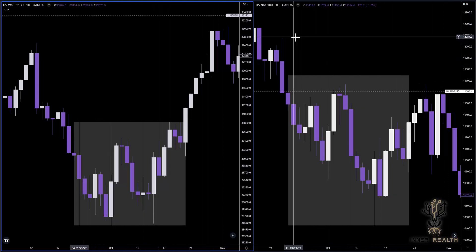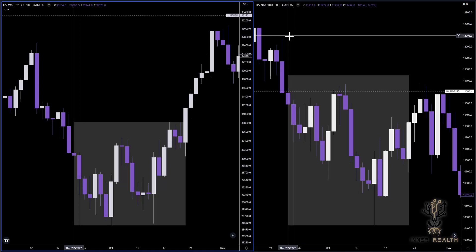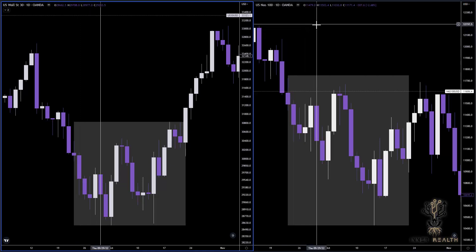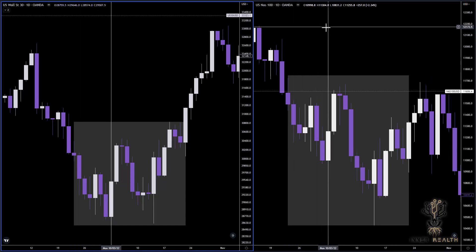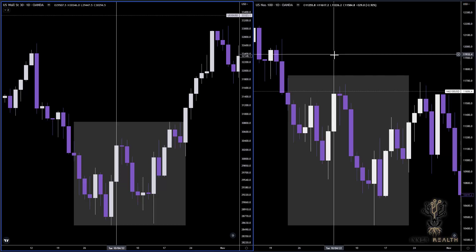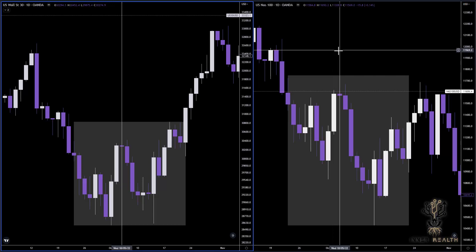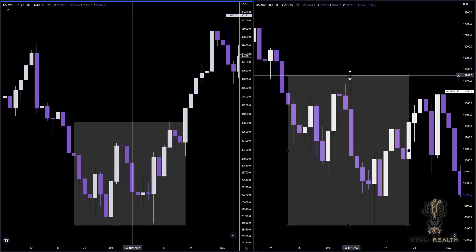Today we're going to be going over divergence. And if you're not aware of what divergence is, and you are actively trading in the foreign exchange market, I can honestly tell you that you may have experienced divergence already and you're just not aware of it. So today my goal is to bring divergence into your awareness — what it is, why we look for it, why it's important to understand, and what divergence can do for you.